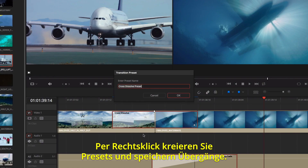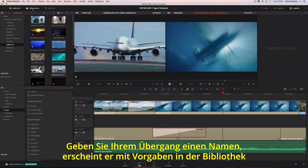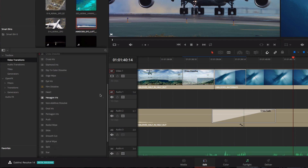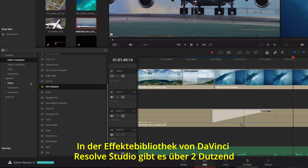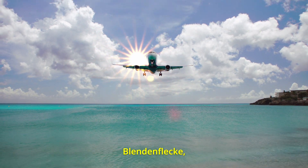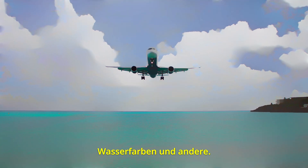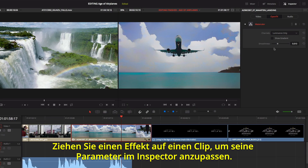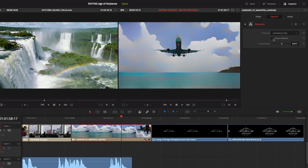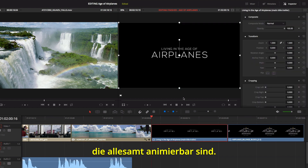You can save transitions by right-clicking and creating a transition preset. Once you give it a name, the transition along with its current settings will now appear in the Effects Library so you can use it again. In DaVinci Resolve Studio, the Effects Library also contains over two dozen Resolve FX, including different Blur Effects, Lens Flare, Light Rays, Watercolor, and more. Once you drag an effect onto a clip, you can adjust its parameters in the inspector. The inspector also shows parameters for position, scaling, and cropping, all of which you can animate.